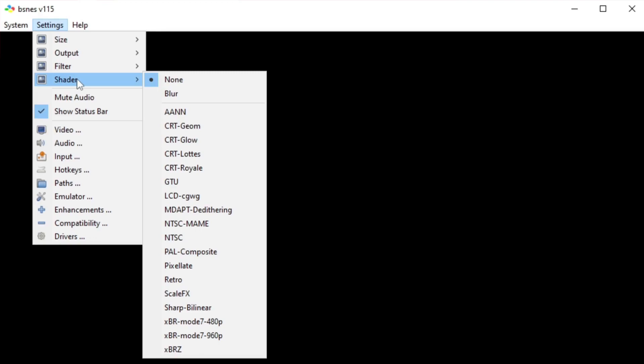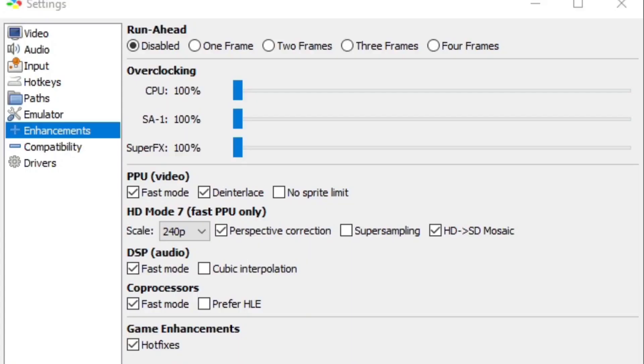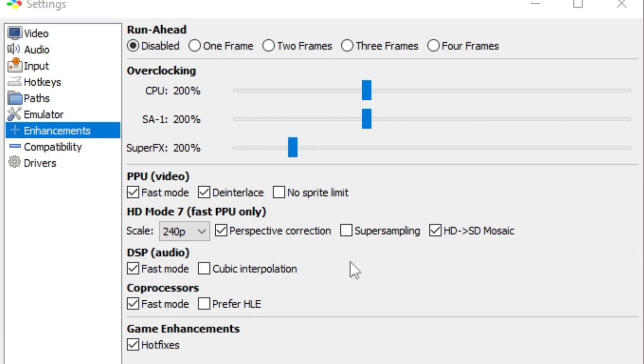Now let's go down to Enhancements. Under overclocking we're going to turn the CPU up to 200%, the Super Accelerator up to 200%, and Super FX up to 200%.